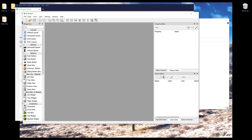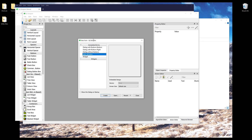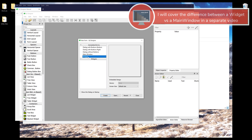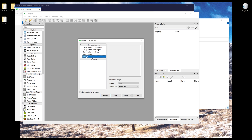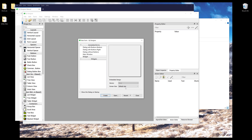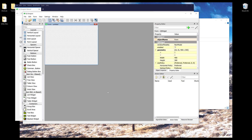By default, go to File, then click New to create a new window. Here we have a couple of options: a dialog with push buttons, a main window, and a widget. Personally, I only use main window or widget — these two templates. I'm going to select the widget template. We can also change the window size based on the application type. I'll set the window size to the default and click Create.